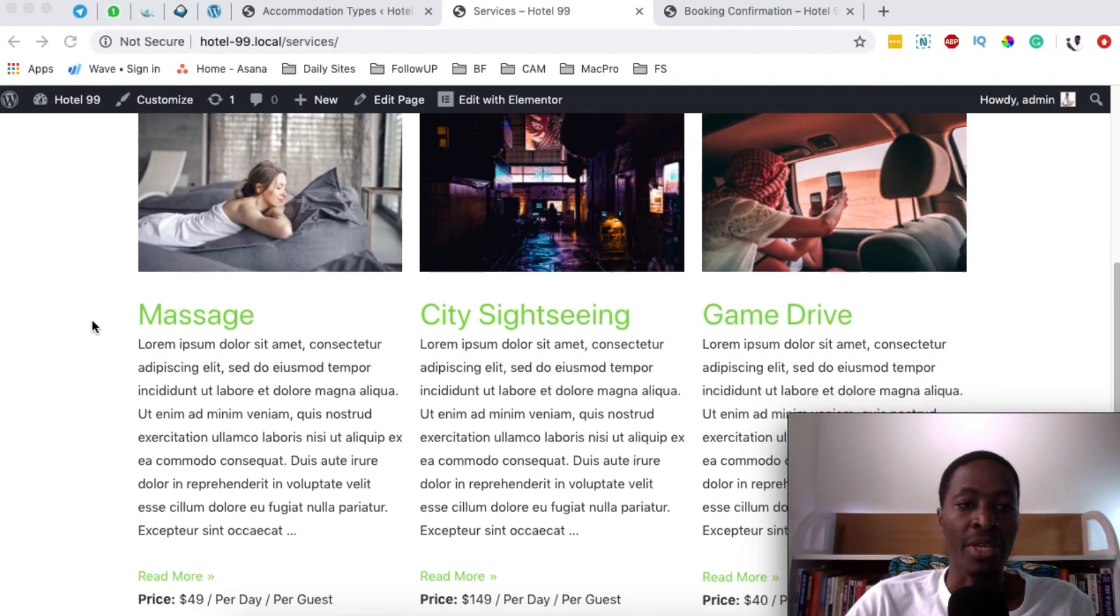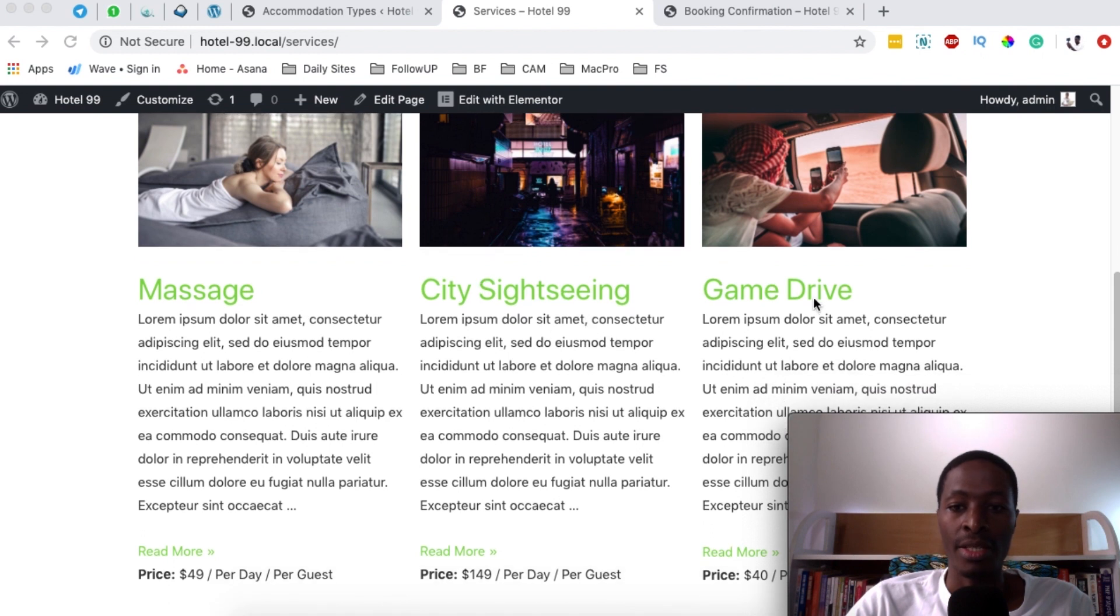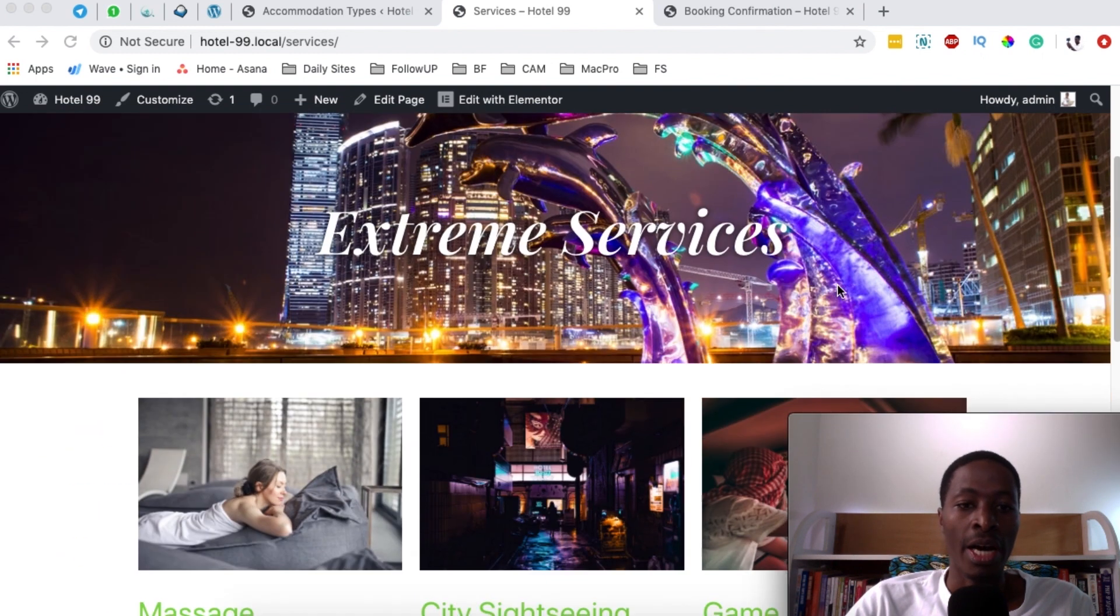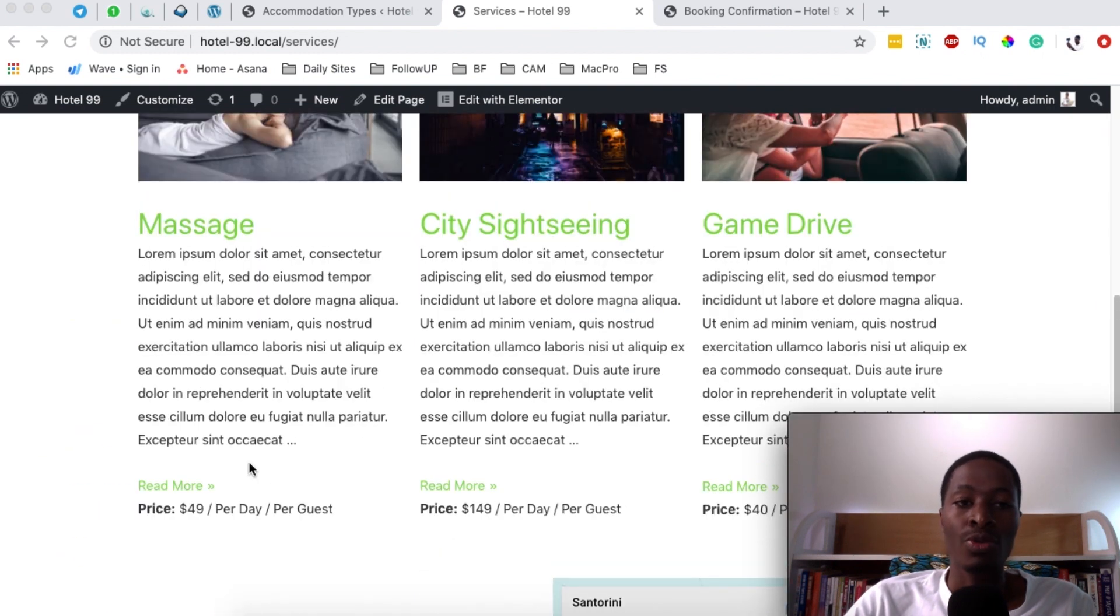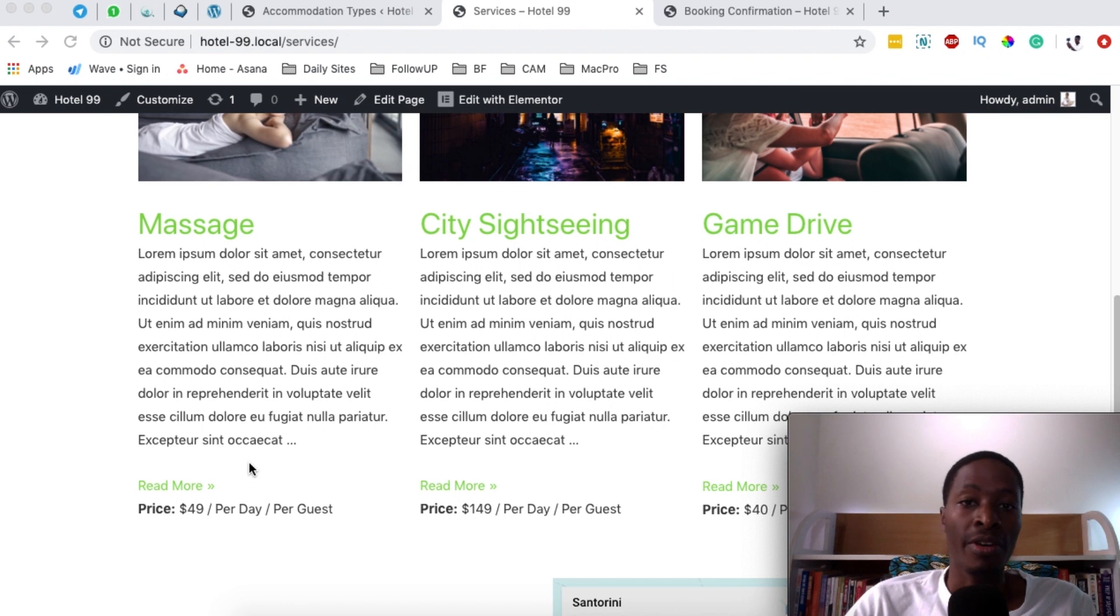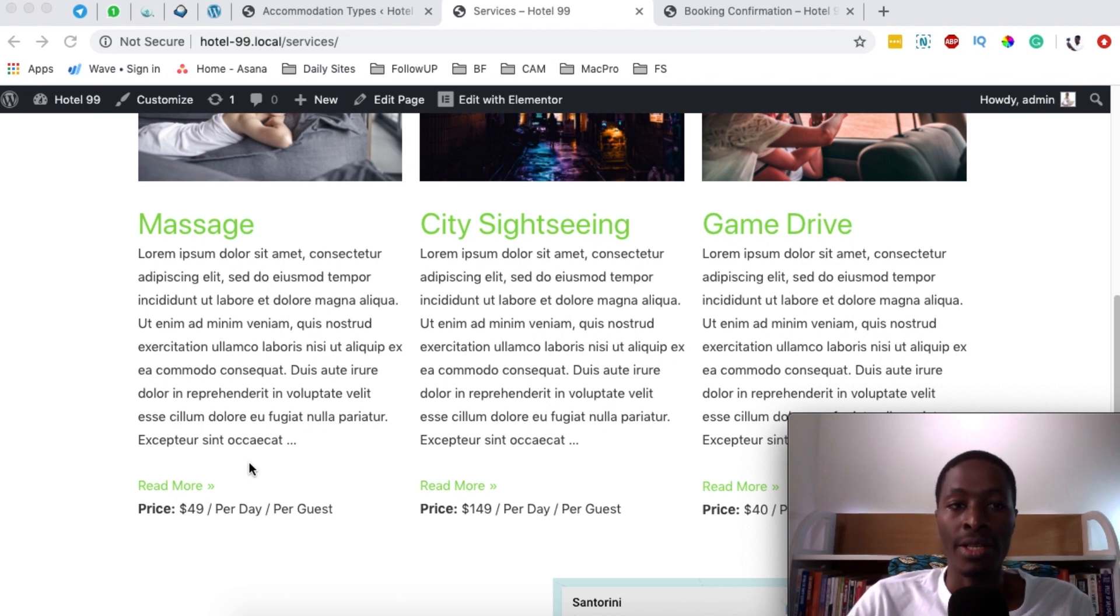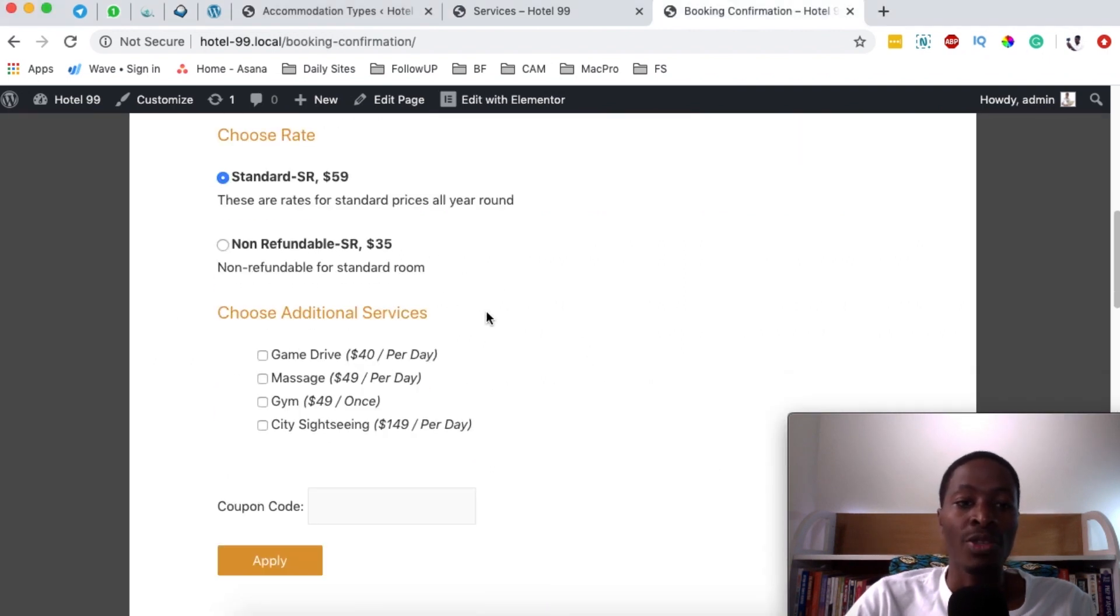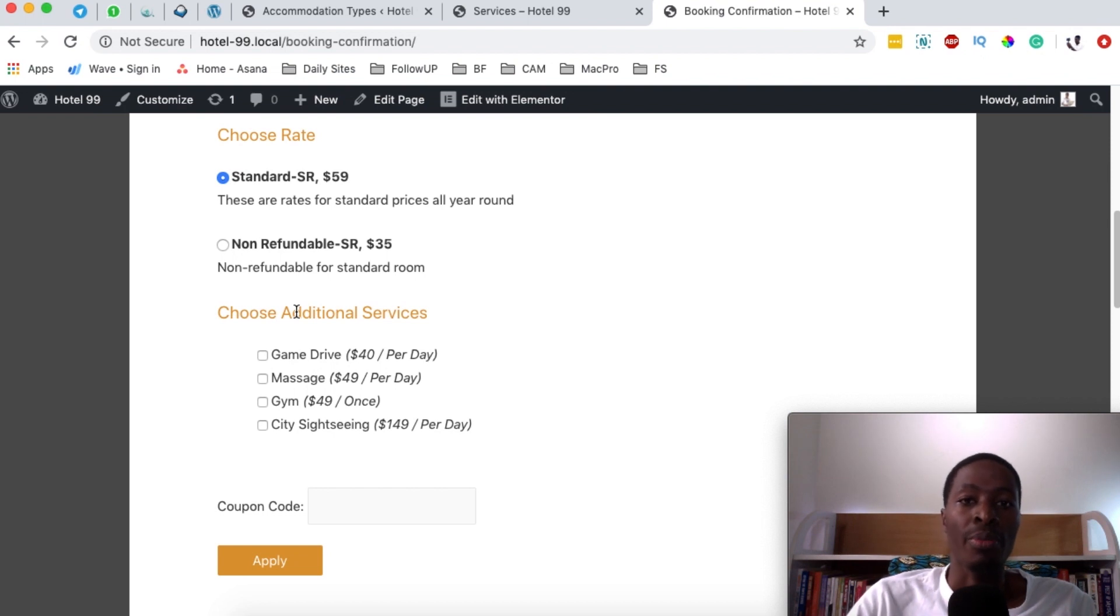The extra services may be something like massage, sightseeing, game drive and more. These will be priced differently, either based on a guest or based on the time frame of how long the guest is staying at the hotel. When someone's booking, they can pay for the services as additional costs on top of their booking package.